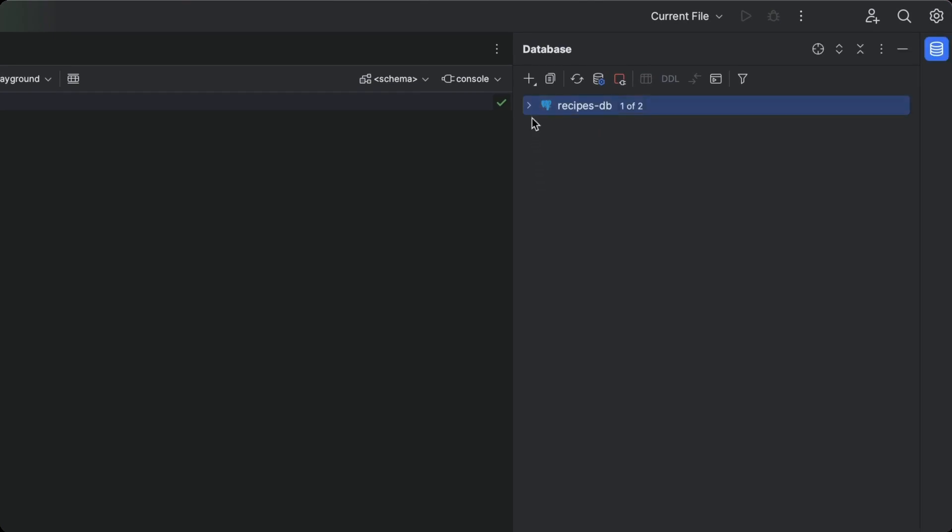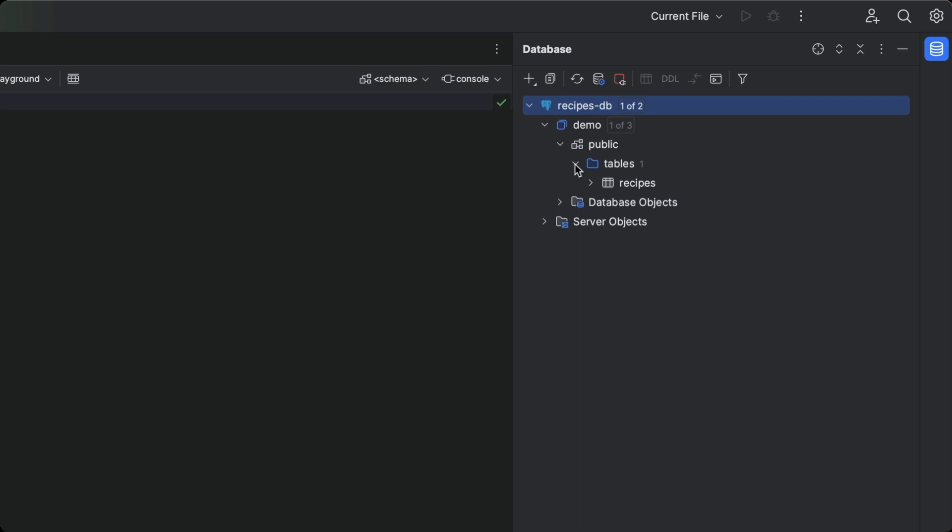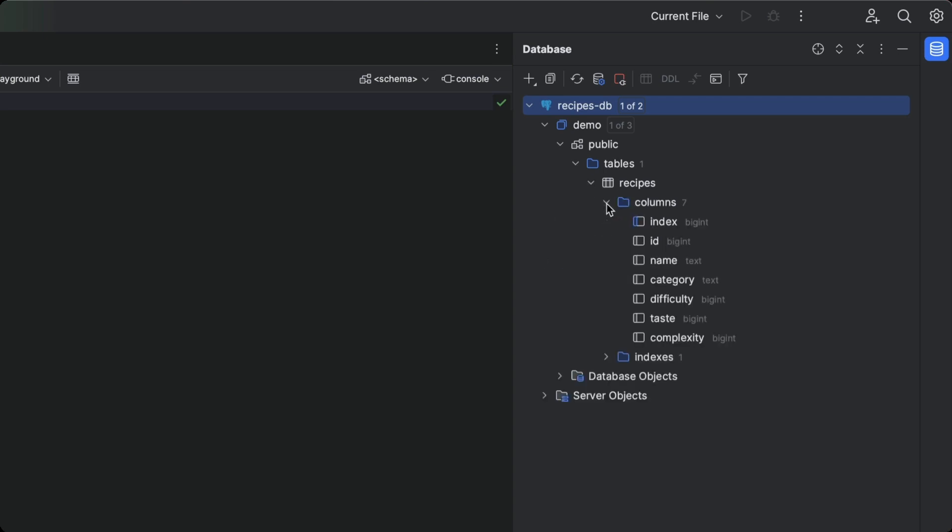We can see that not only has the IDE connected us to our database, we can also see the whole contents of the database at a glance. So much better.